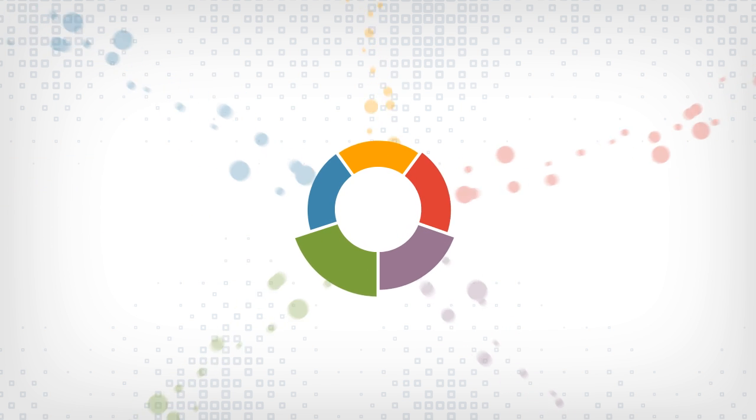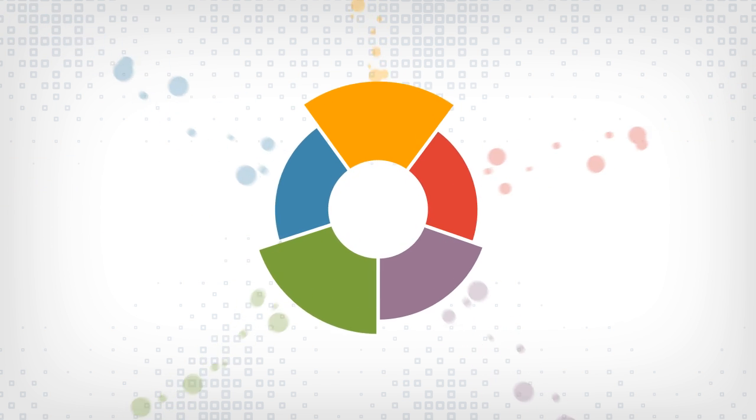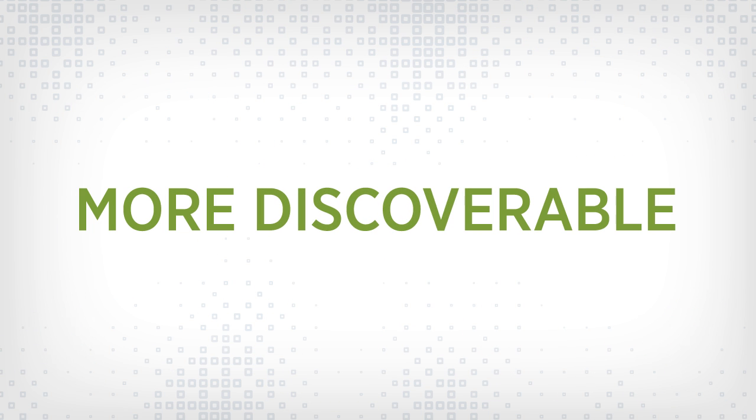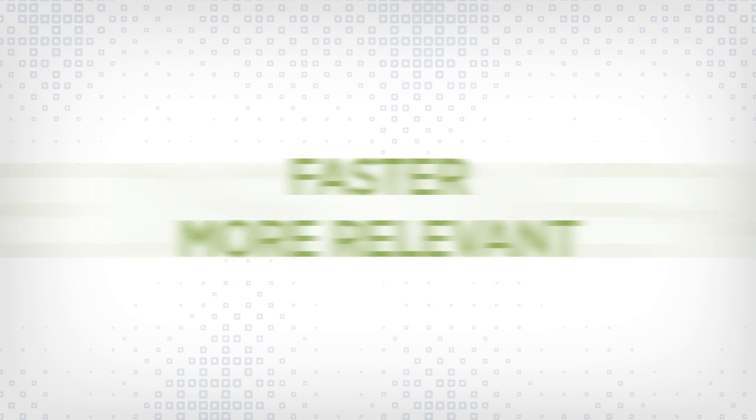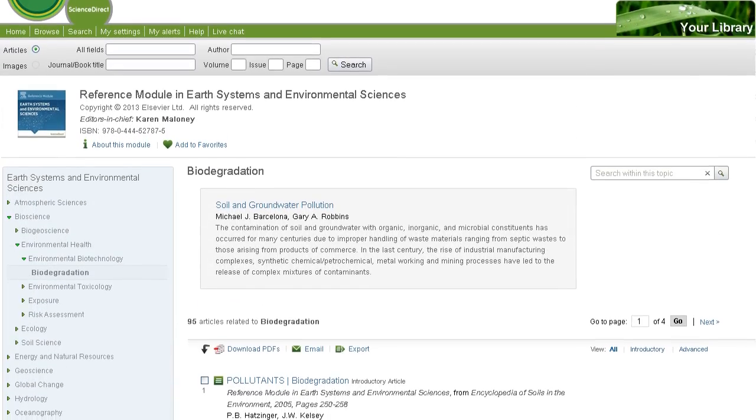Elsevier Reference Modules make the information you want more discoverable. They're designed for faster, more relevant browsing within the subject and beyond, with topic pages for quick, clear overviews.